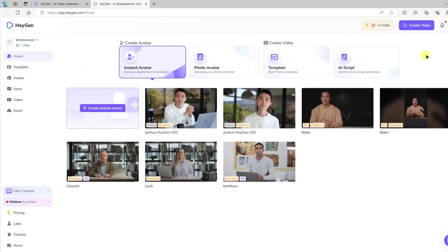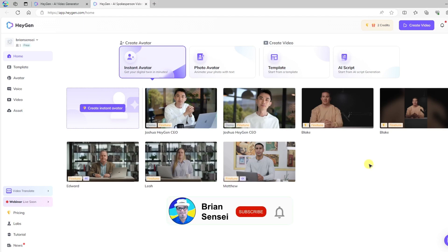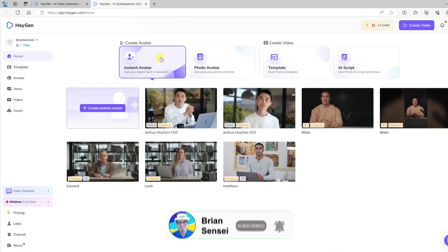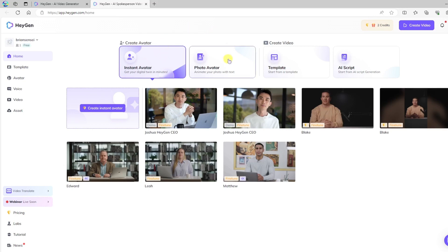Once you have signed up for your account, you'll be taken to the landing page where you can begin creating your video. You'll notice here you can start by selecting your avatar, selecting a photo avatar. You can also start from a template, or you can start from your AI script.